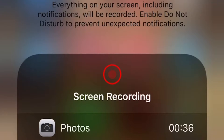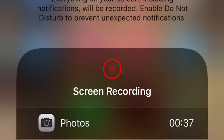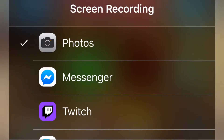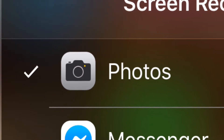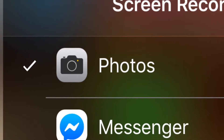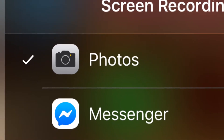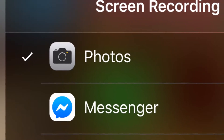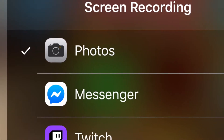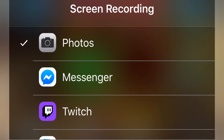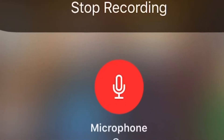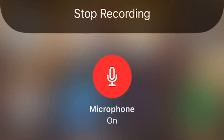You'll have a list of more options than what's currently showing on my phone. Click on the top option — Photos — or if you're screen recording on Messenger, click on that. If you're screen recording on Skype, tick that one, and so on. It's really as easy as that.